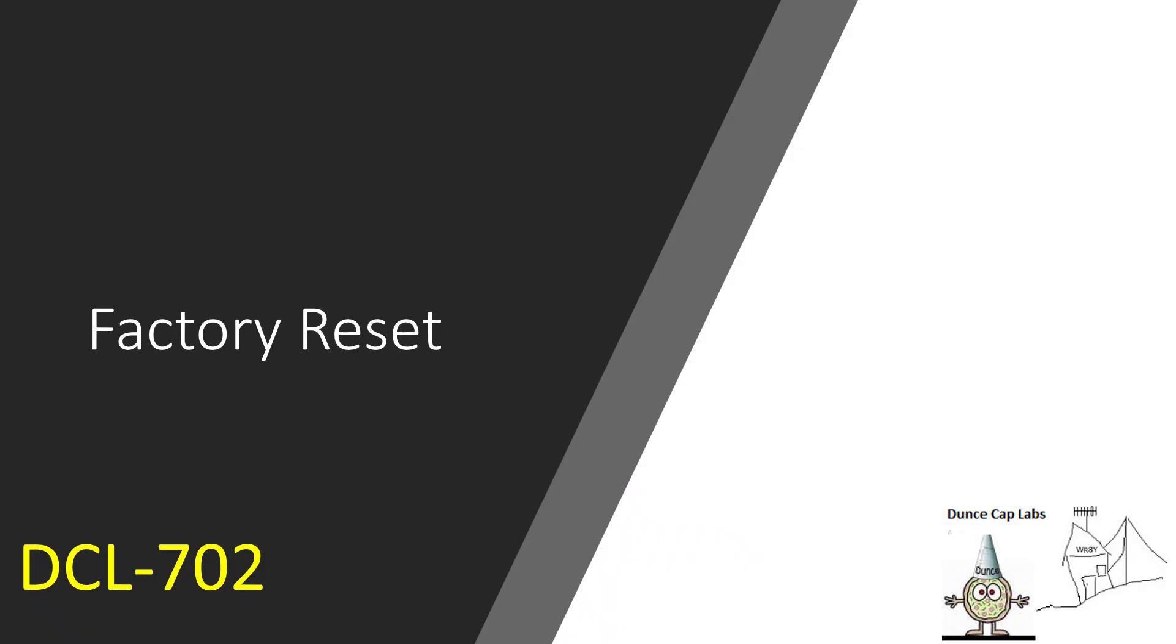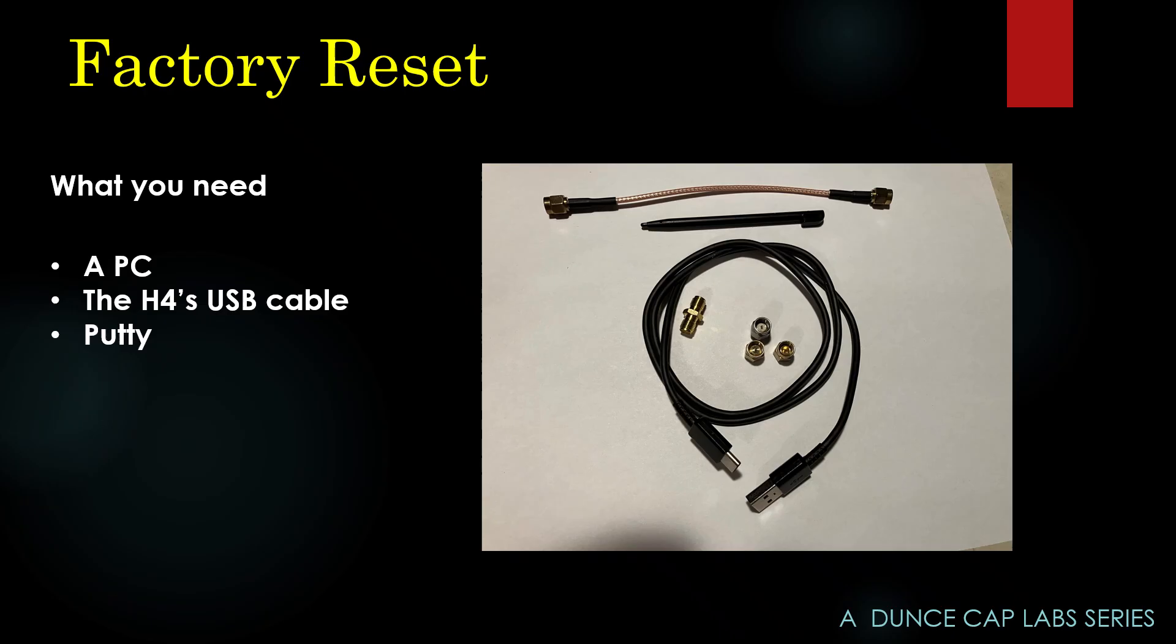Okay, factory reset. What you need is your H4, a computer, the H4's USB cable, which is the only item in the picture you need, and I use Putty as a program to talk to the device. You might have something you like better, but you need something to talk down the serial line to the device.